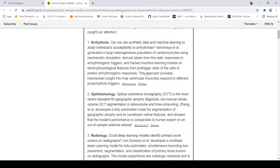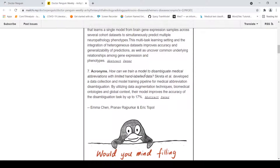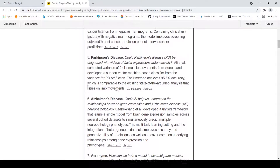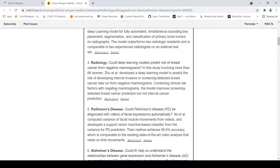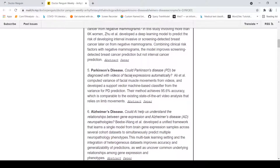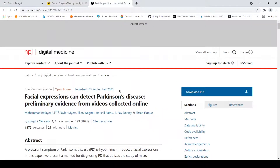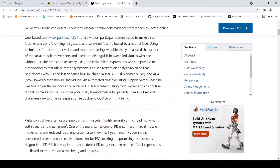If you look at one of these papers and want to read more, you can click the link. For example, I was interested in the paper about whether Parkinson's disease can be diagnosed from videos of facial expressions. Clicking on the paper link opens it, and you can read it directly.